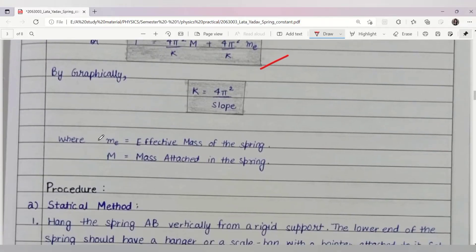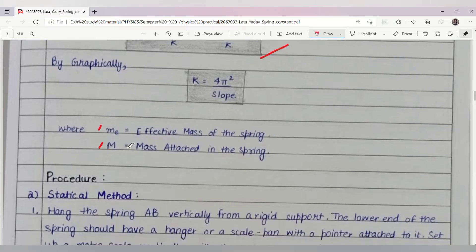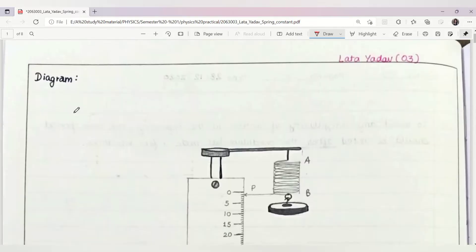Here I have explained what is m_e and what is capital M. m_e is the effective mass of the spring, while capital M is the mass attached to the spring.